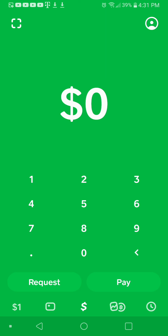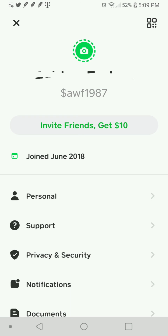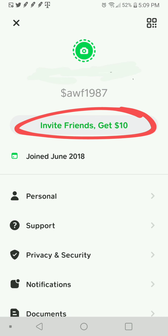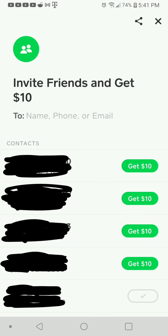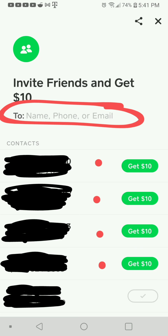Another cool thing about the Cash App is if you go back to your main screen and select your profile icon at the top, you can actually invite friends and get $10 per friend. It will bring up your contacts so you can invite per contact, or type in a new phone number or email and send them an invite. That's $10 per friend — not just $10 for inviting a bunch of people. And I believe they'll still get $5 just for joining and getting the app, though I'm not 100% sure. But for sure you'll get $10, and if they invite people, they'll get $10 too. So it's really win-win.